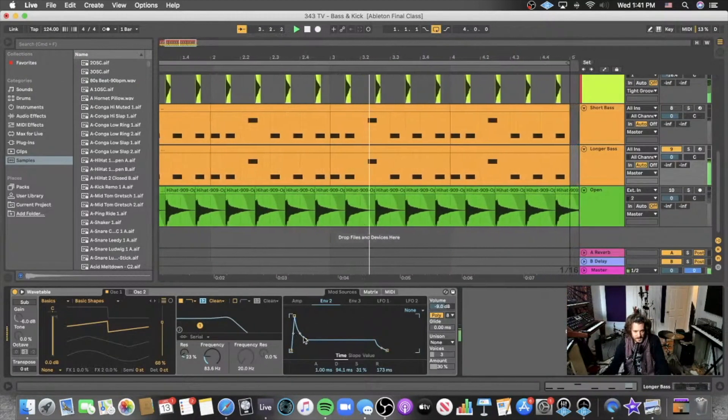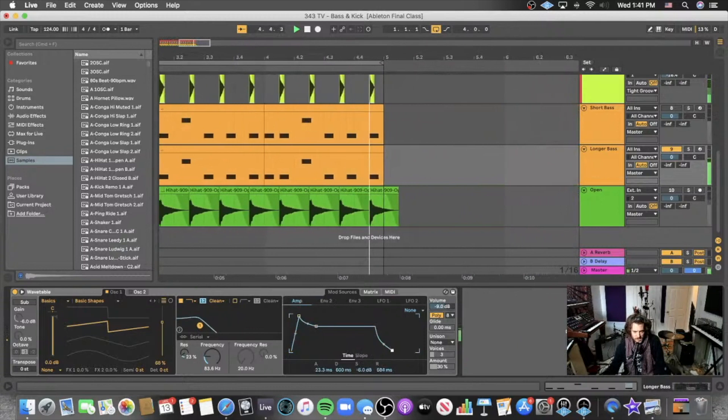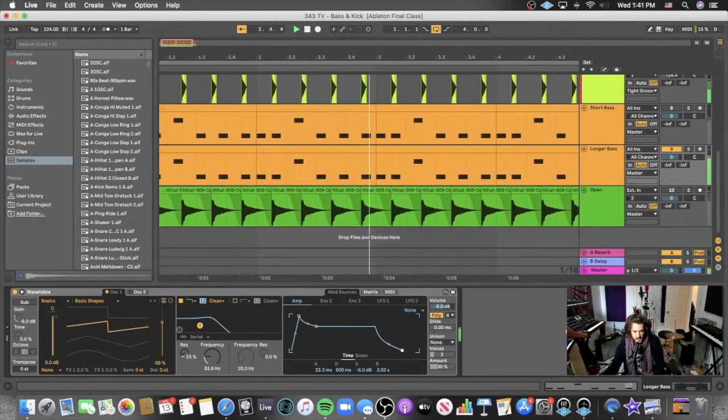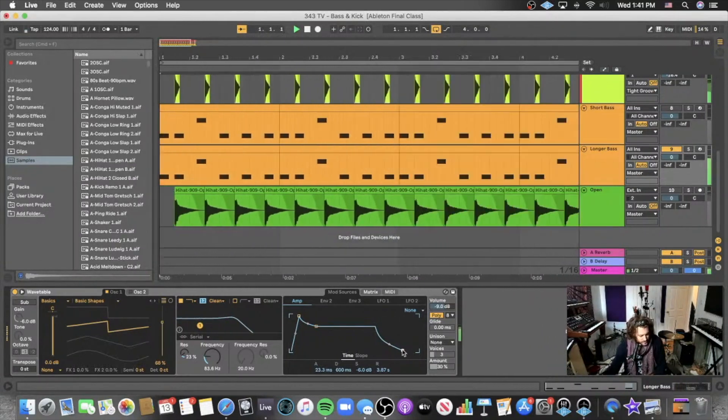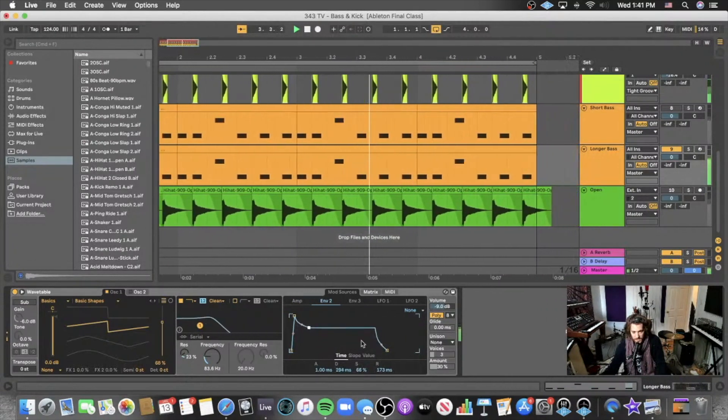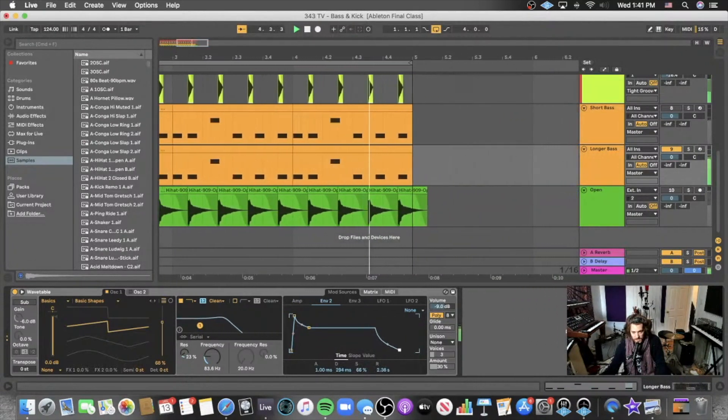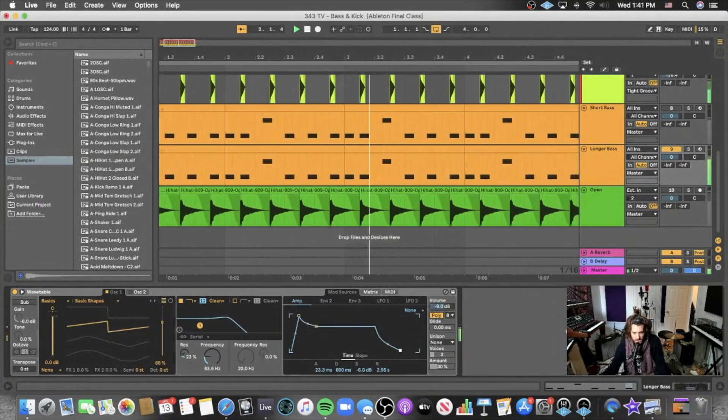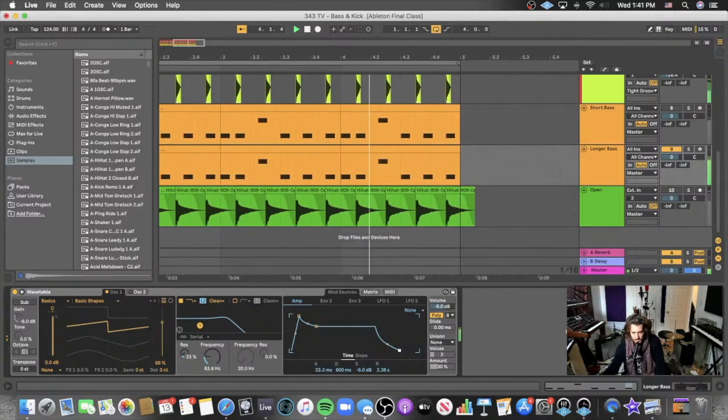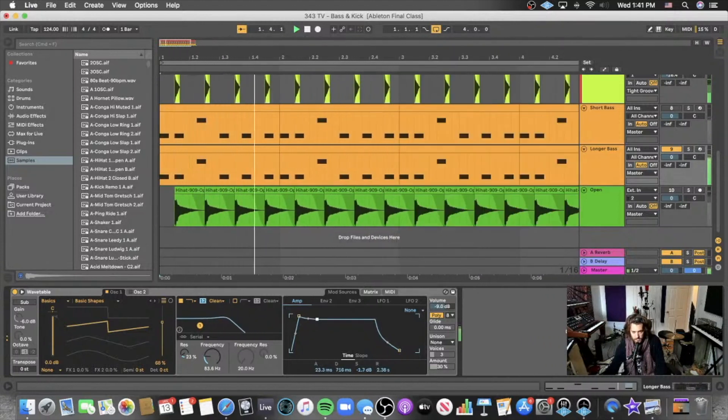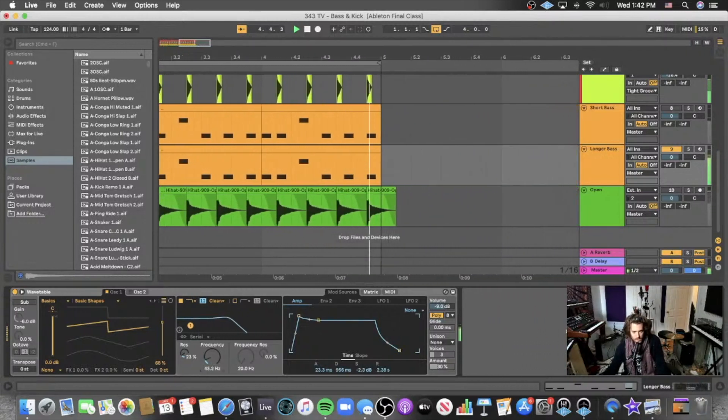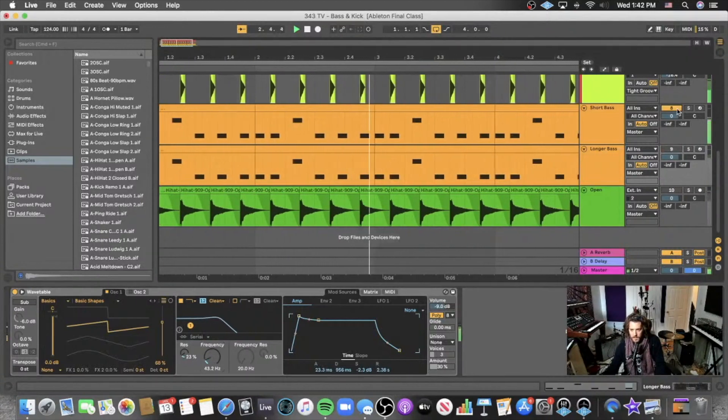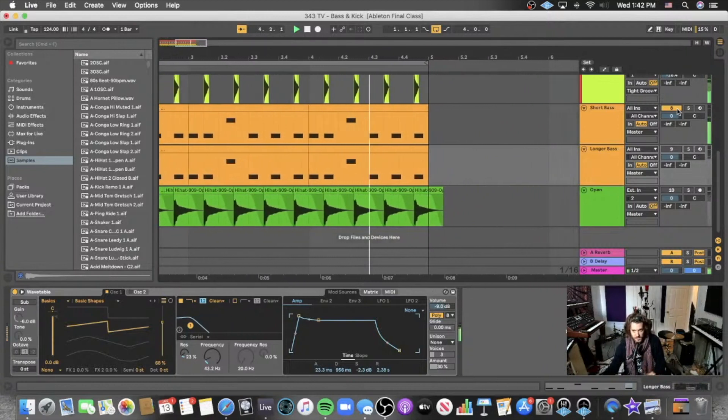So the first thing I'm going to do is I'm going to turn up the release. Now it's really muddying up the low end. So I'm going to also turn up the decay on the filter. Big difference between those two.